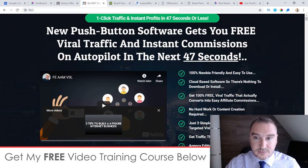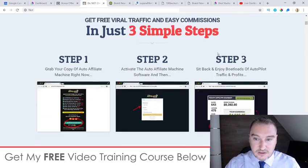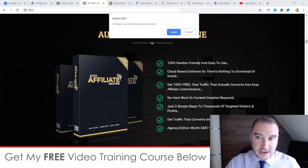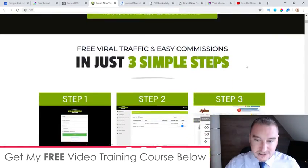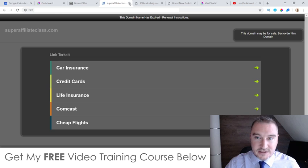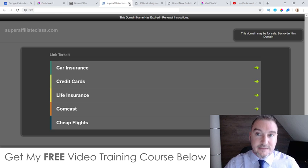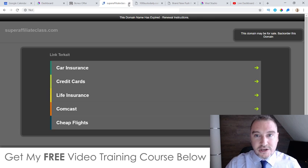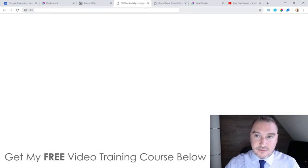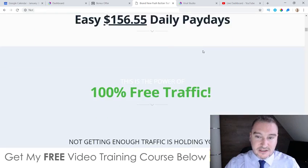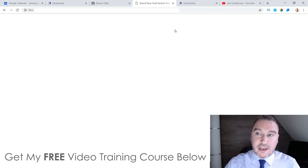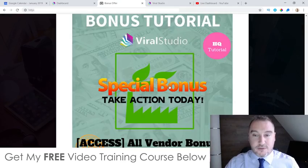The vendor bonuses are going to include Push Button Traffic, Auto Affiliate Machines, Viral Commission Machine, Super Affiliate Classes — which was actually a very good course that Billy Da, the product creator, made showing you how to make money online — 100 Clicks Daily, and Push Button Traffic 3.0. You're going to get all of these bonuses from the vendor on top of my custom bonuses.